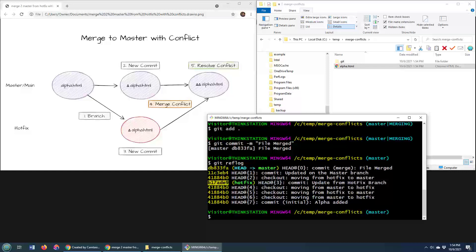So, if I go to the hotfix branch, the HTML file in the hotfix branch will not have been merged. It'll still be in the state it was in before the merge. And you can actually see that graphically.